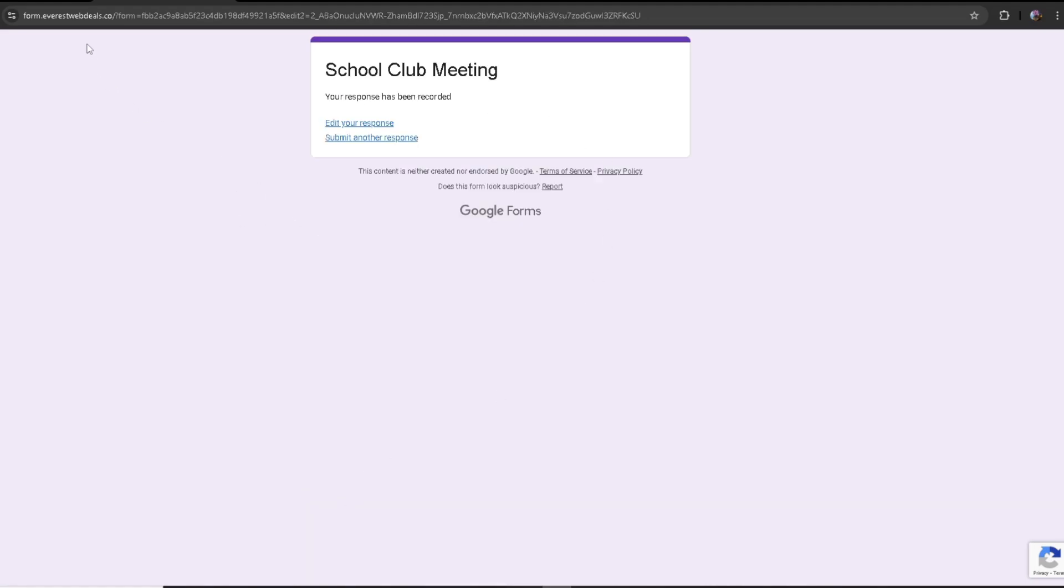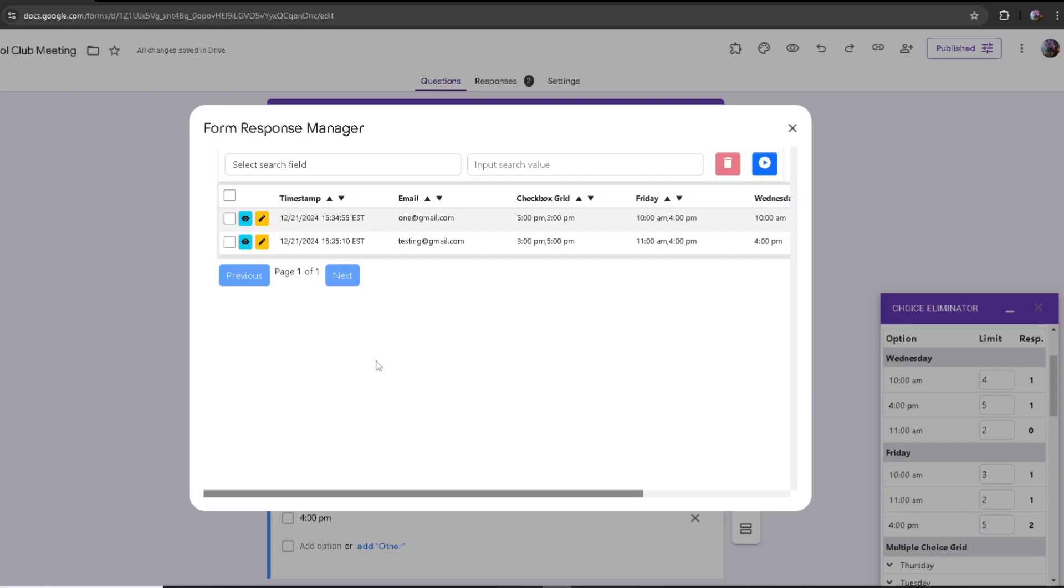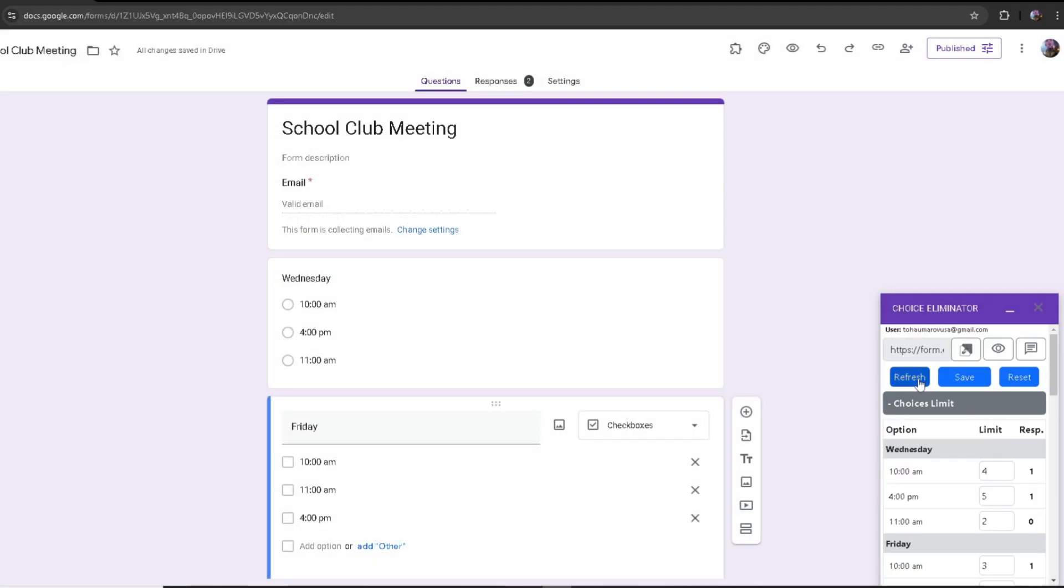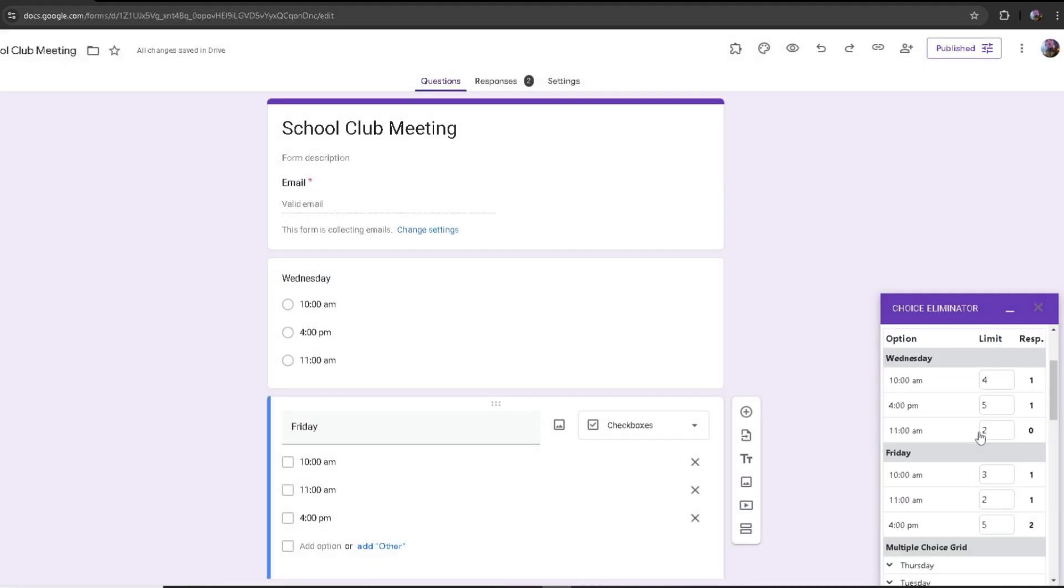Once I have done that, it's going to change the responses. Let's refresh this again. As you can see, this went up, this reached the limit, because I changed my response to that.